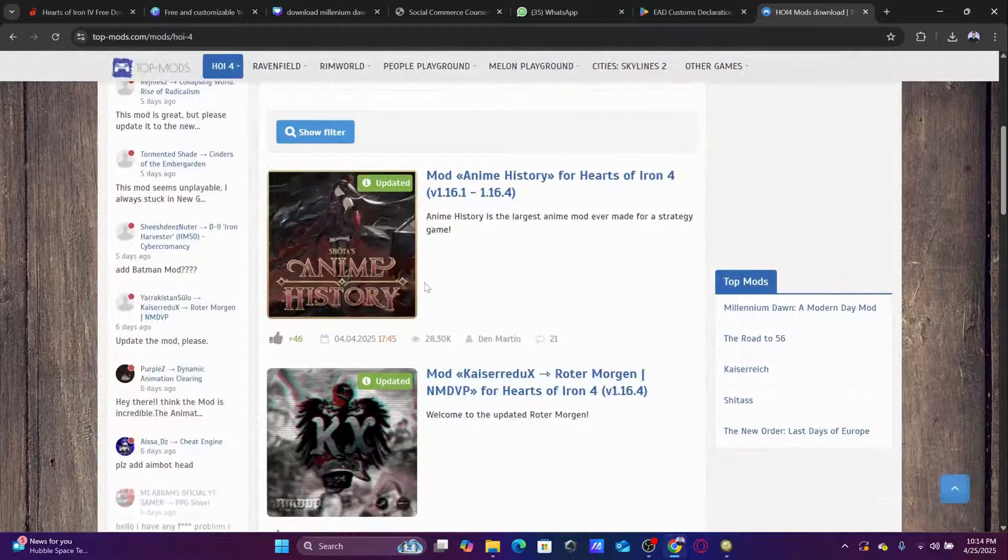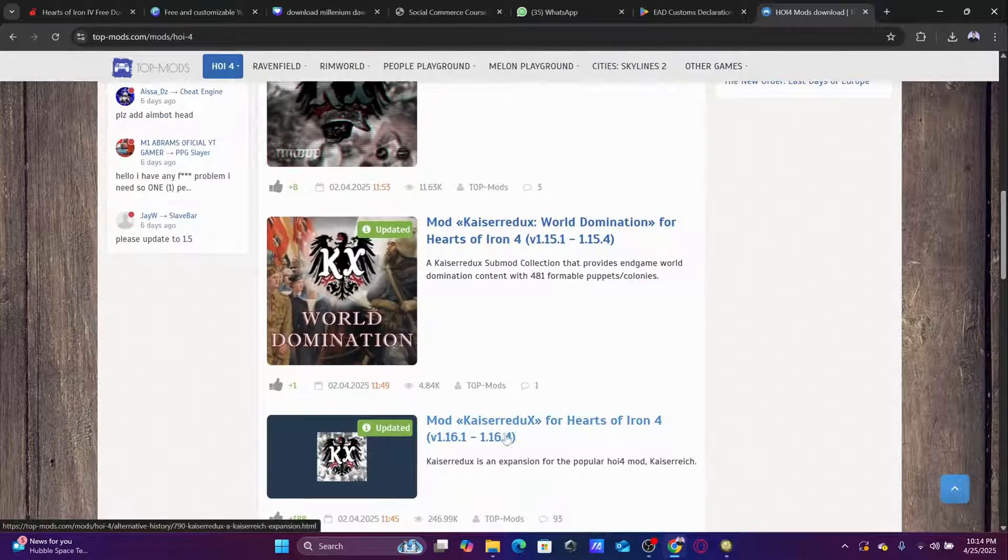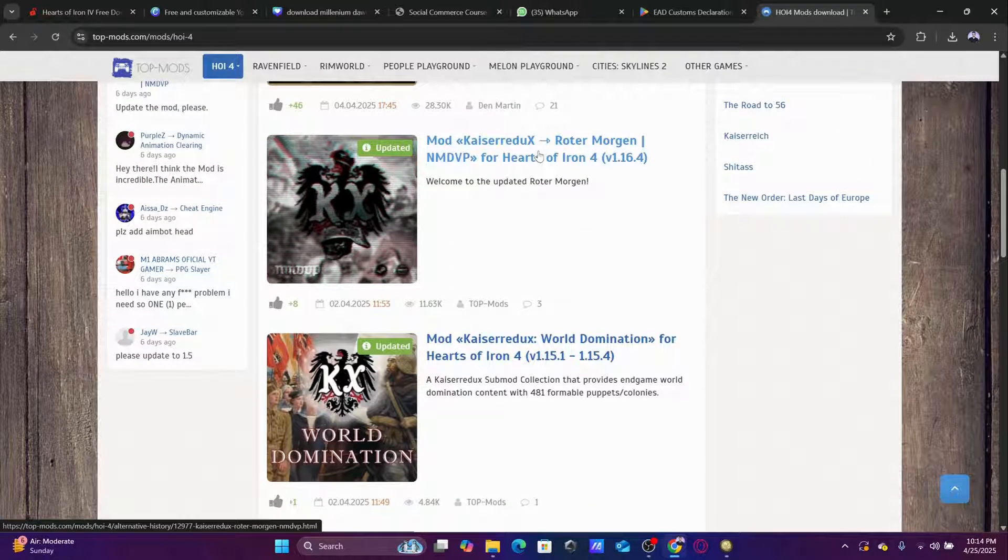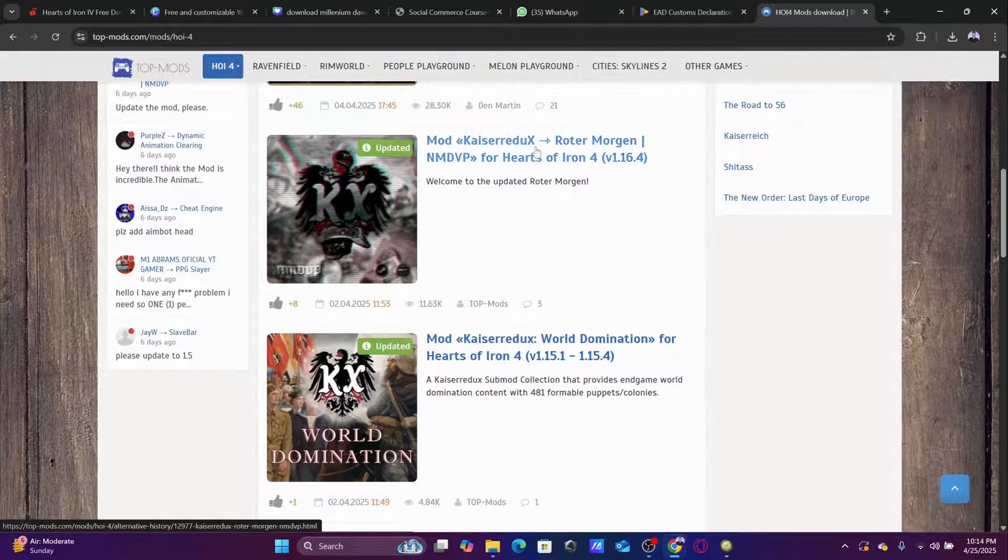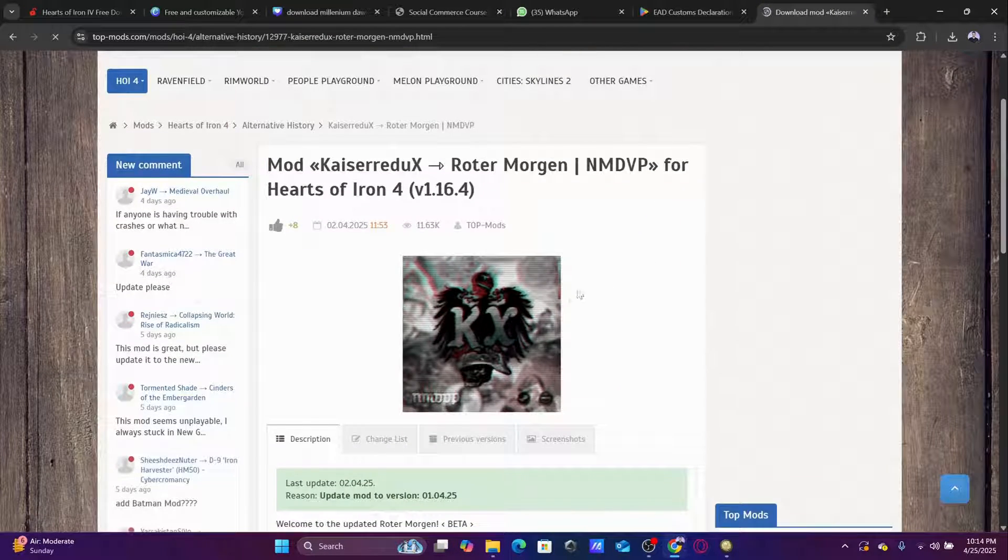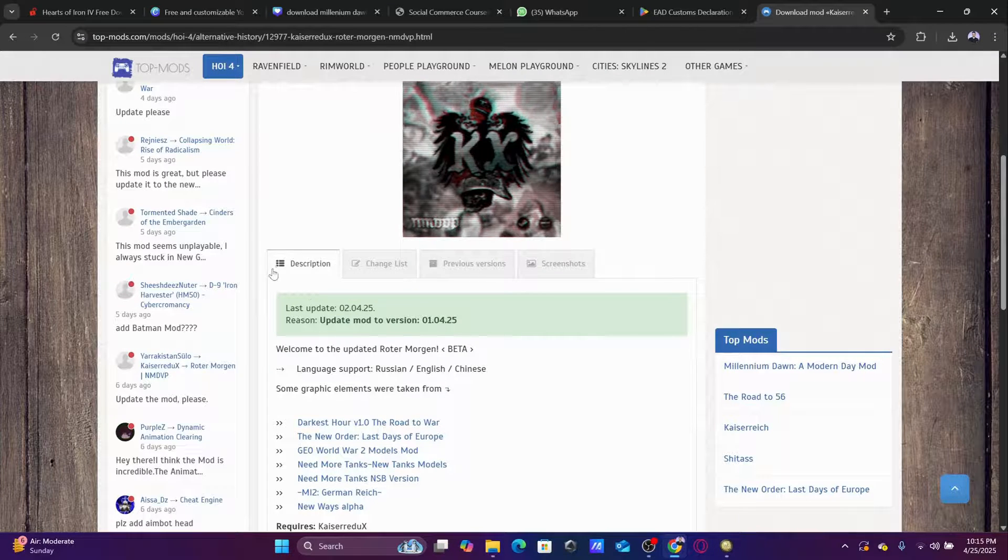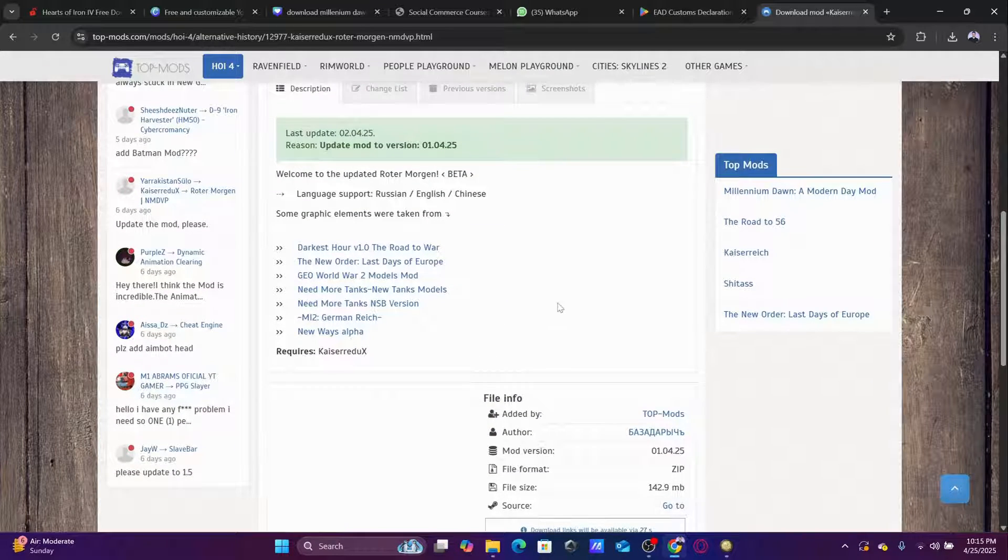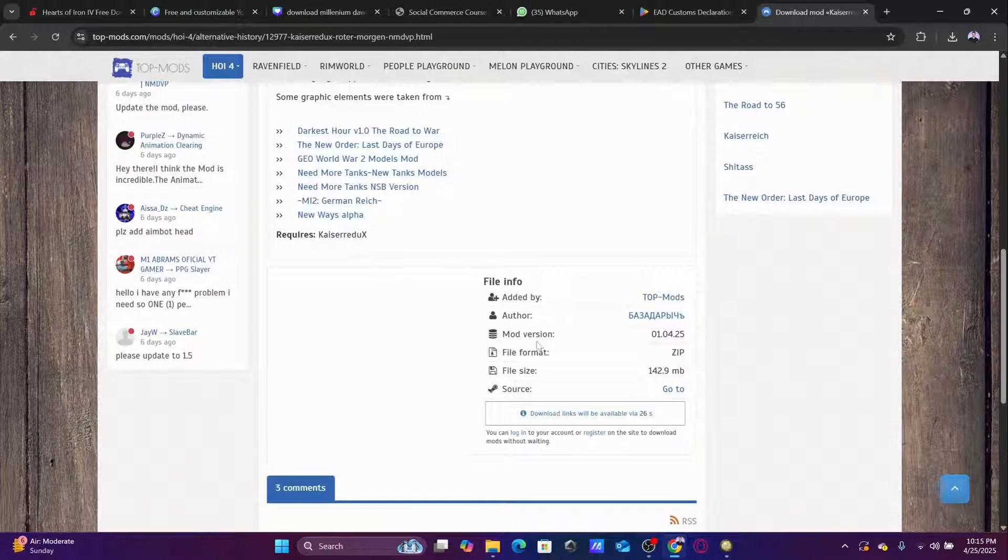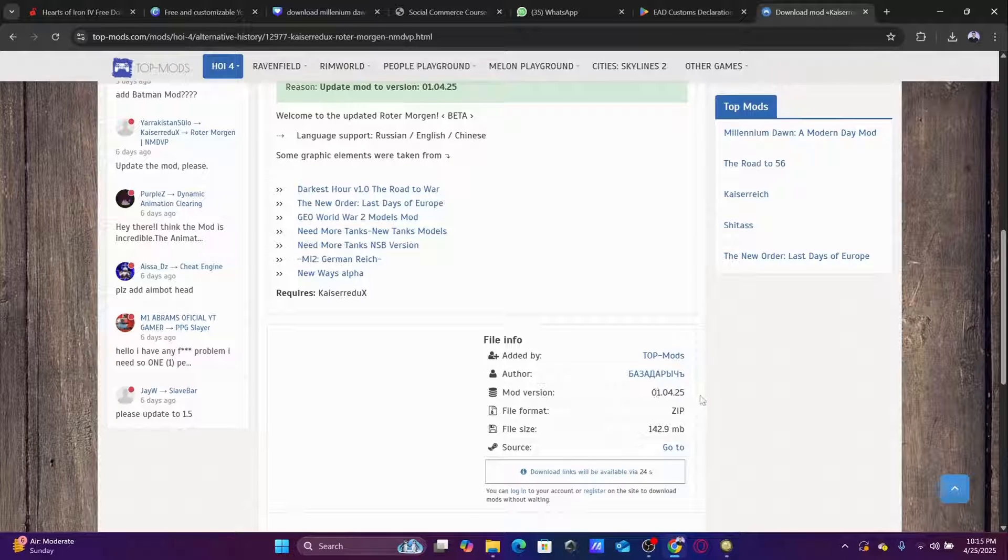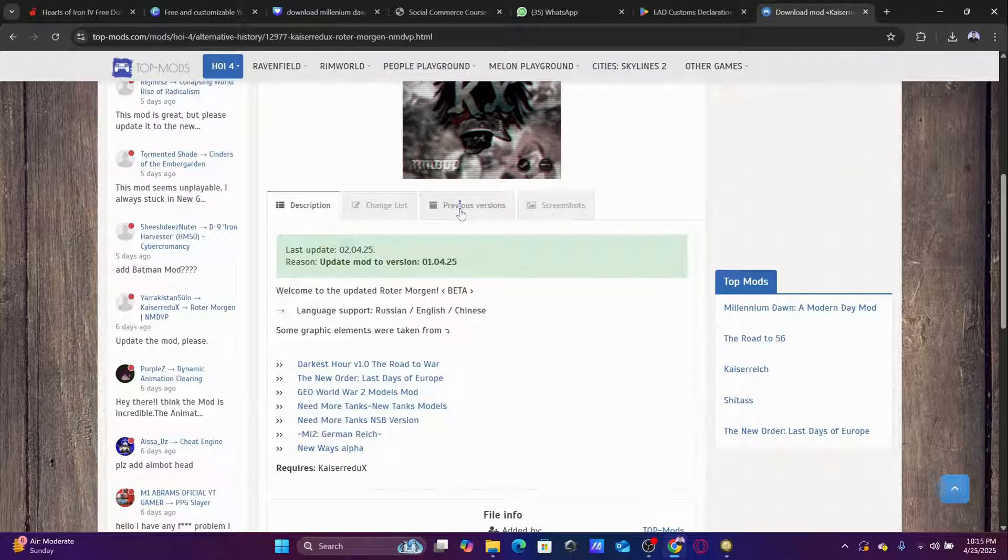Let's go to a site called TopMods, my favorite modding site. TopMods, the first one here. Let's say for example I want to download maybe Kaiserreich. When I go down, I'm gonna see a mod version here. Or maybe let's go to previous versions.